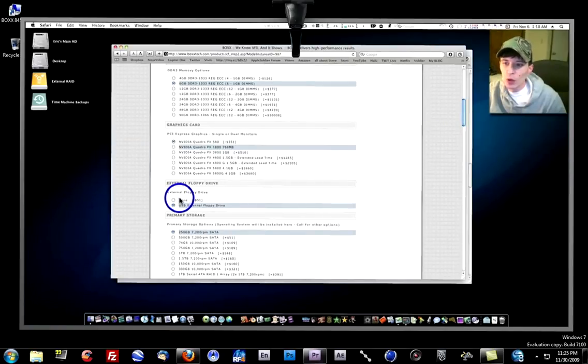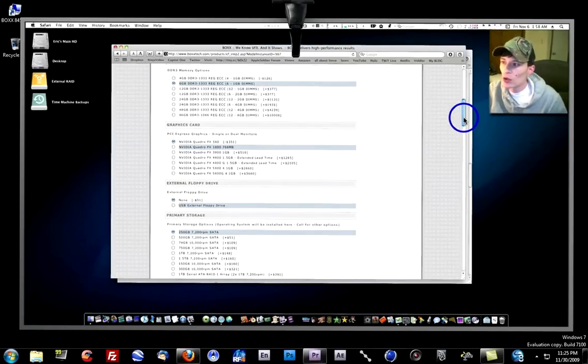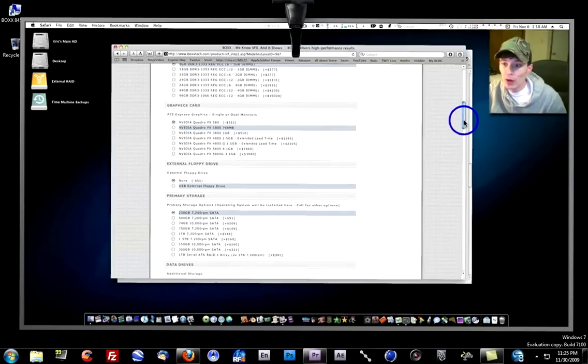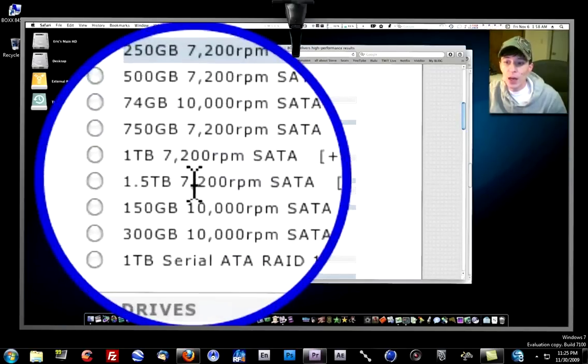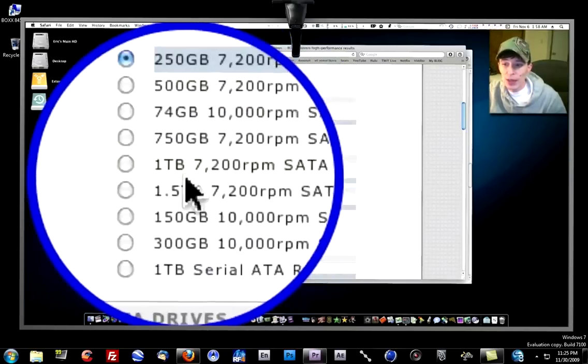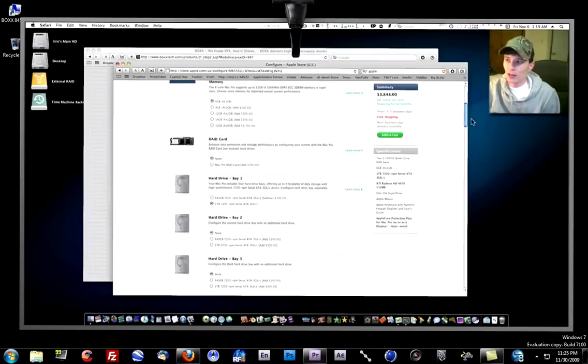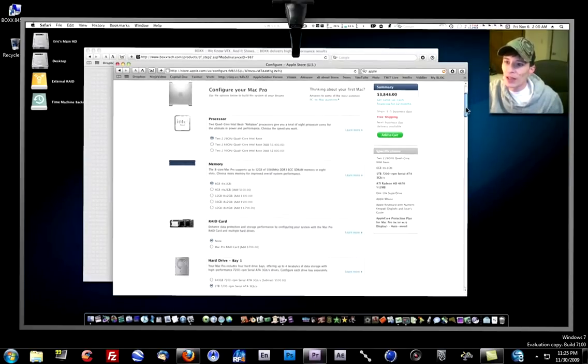Okay, let's remove the external floppy. That takes off $51 from the final price because you don't need that because there's not one in the Mac Pro. Let's go ahead and up our hard drive to 1TB. Like in the Mac Pro. So now let's look at our final price.